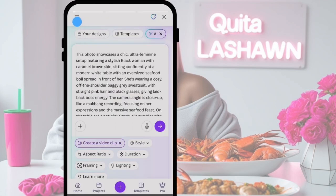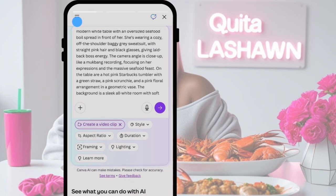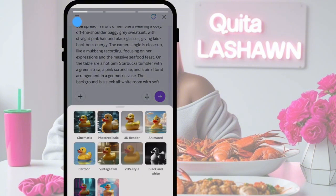Once you upgrade, you're going to come over to Canva's AI home screen and you'll be able to paste in the description of your video. Once you paste that in, you can scroll down a little bit and select 'Create a video clip,' then choose what style video you want. It has cinematic, photorealistic, 3D render, anime, cartoon, vintage film, VHS style, black and white, and cyberpunk. Just choose whichever one fits you — I'm going to go with cinematic.